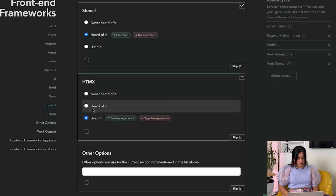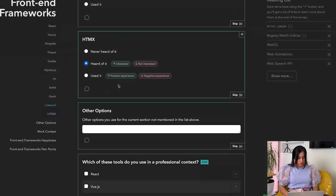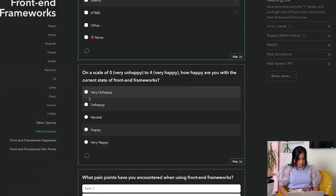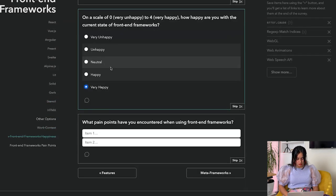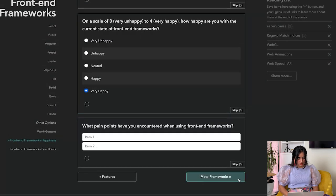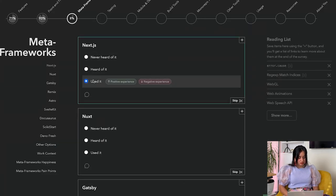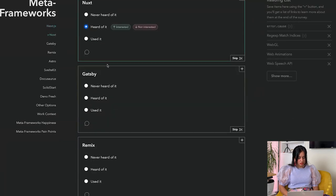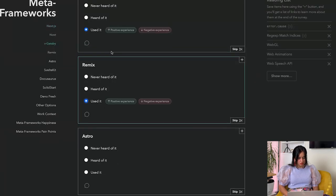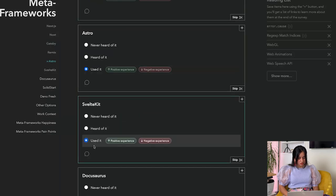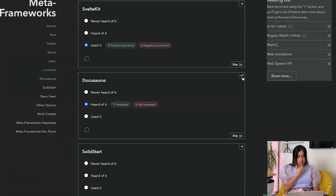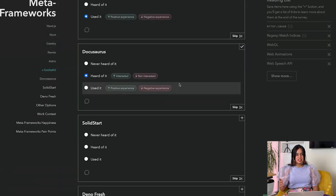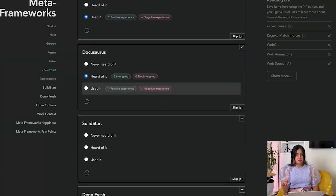Which of these do you use in a professional context? React. How happy are you? I'm pretty happy. Next.js - never heard of it. Next - haven't used it though. Gatsby, Remix, Astro, SvelteKit, Docusaurus - I haven't used, so I'm going to add it to my reading list.